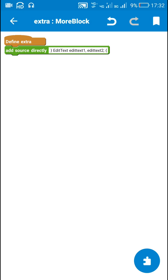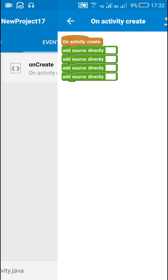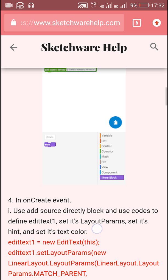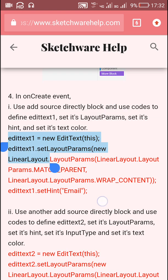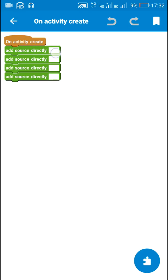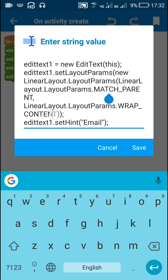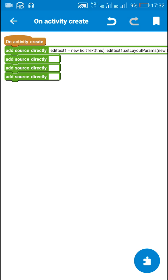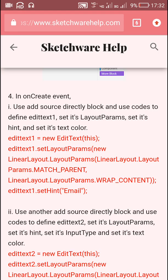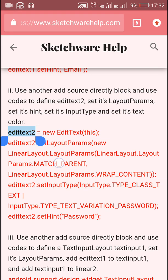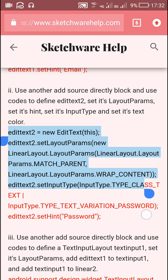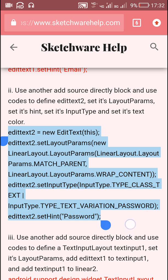For this I have created a more block extra and I will paste it into the more block. In the onCreate event I will define EditText 1 as a new EditText with width match parent, height wrap content, and hint 'email'. Then I define EditText 2 with width match parent, height wrap content, input type password, and hint 'password'.